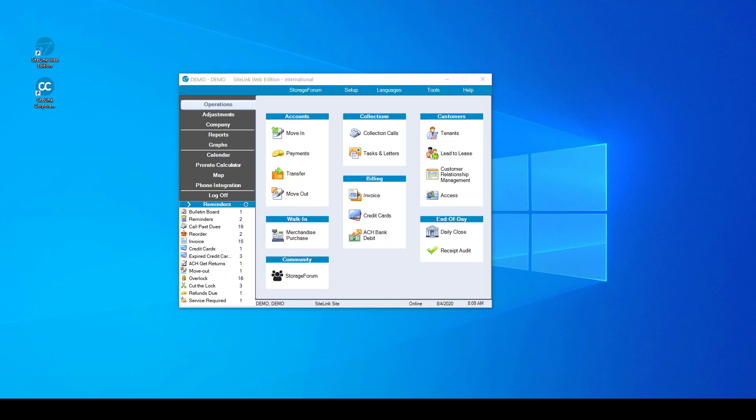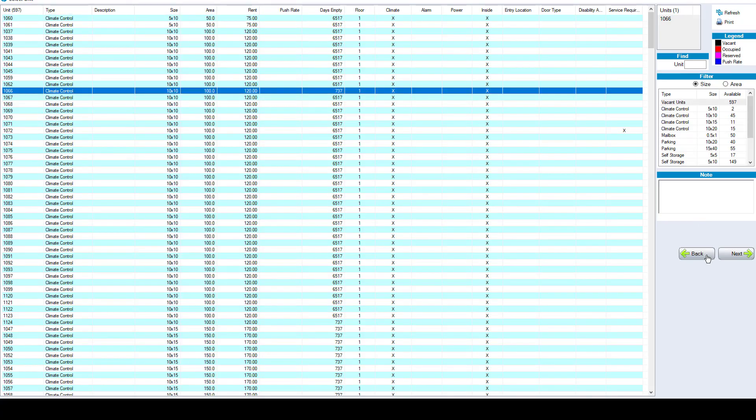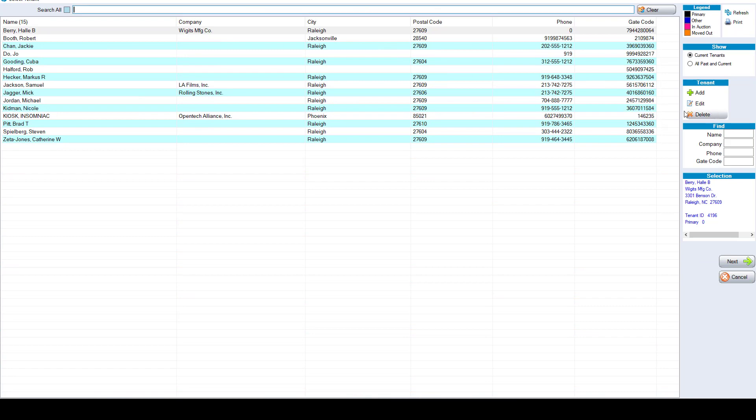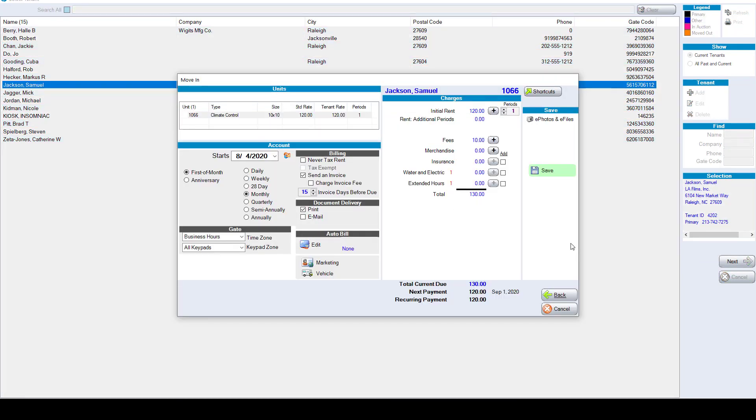The move-in screen is a simple three-step process: Number one, choose a unit. Number two, add a new customer or choose an existing customer from the list. Three, verify that all of the charges are correct and finalize the move-in.